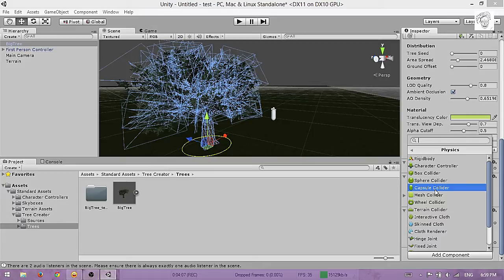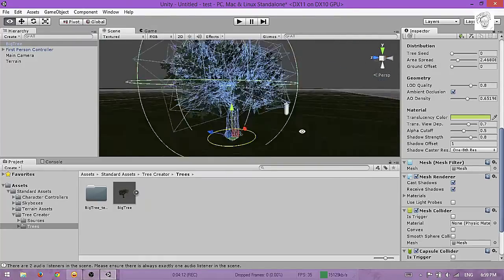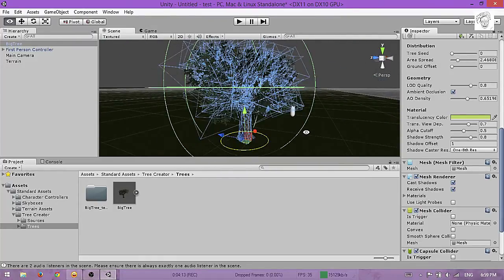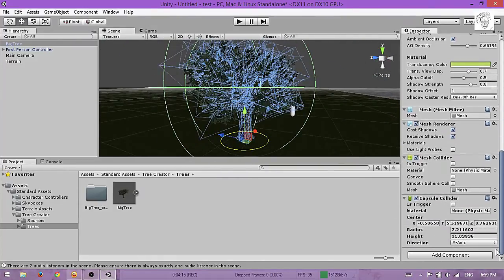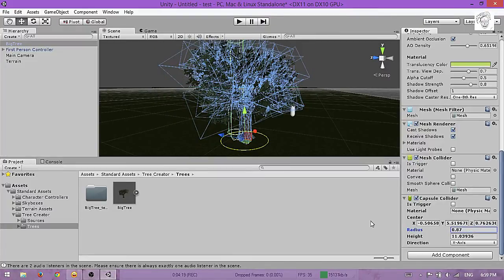Scale this down so that it will wrap around the tree.